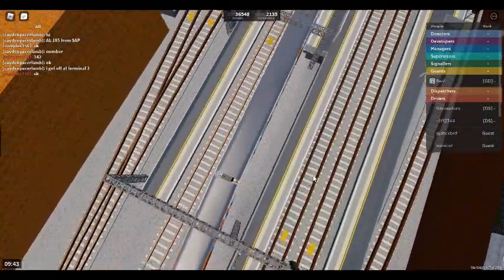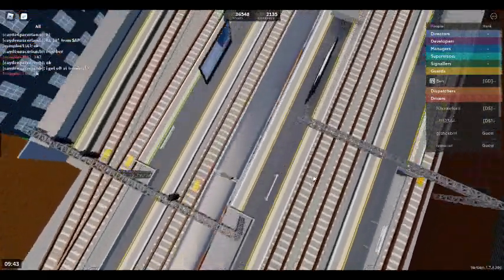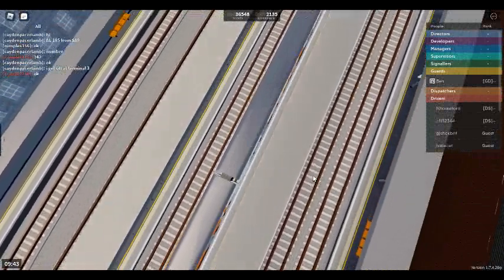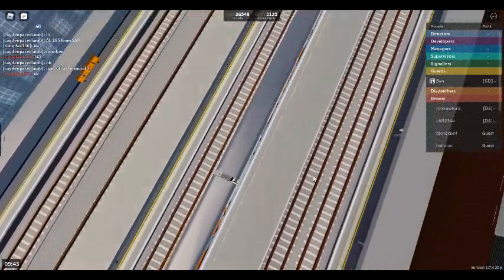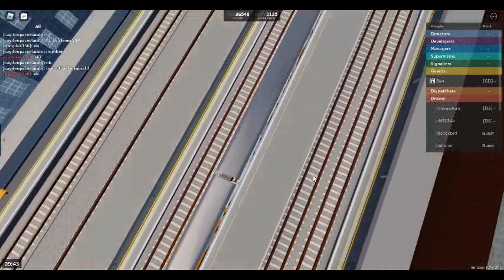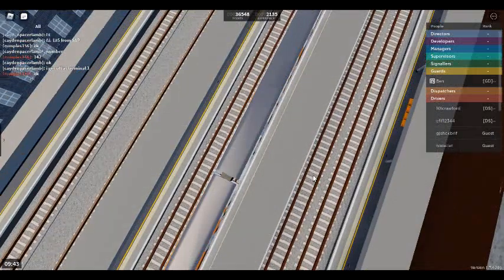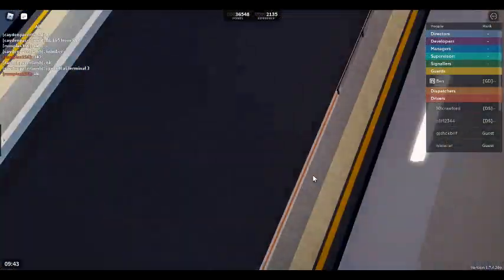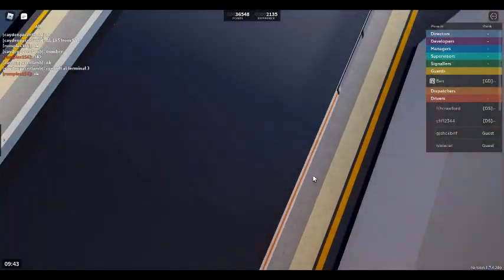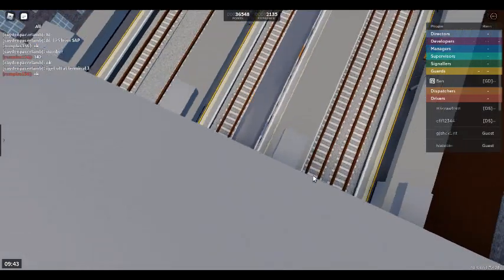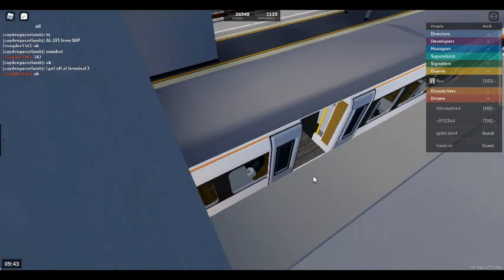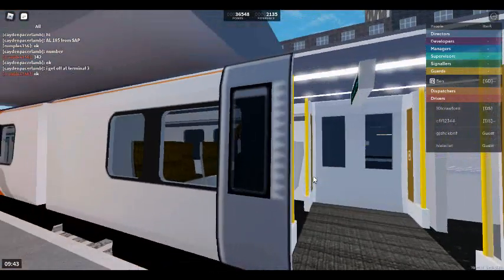We will shortly be arriving at Stepford Airport Central. Please mind the gap between the train and the platform. This train has three coaches. First class is located at the front of this train. This is Stepford Airport Central.